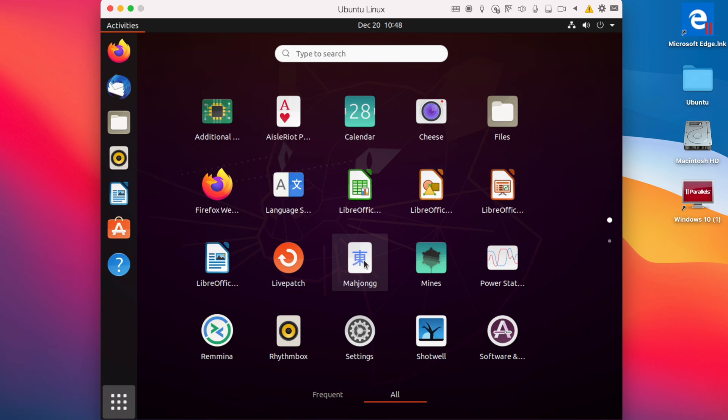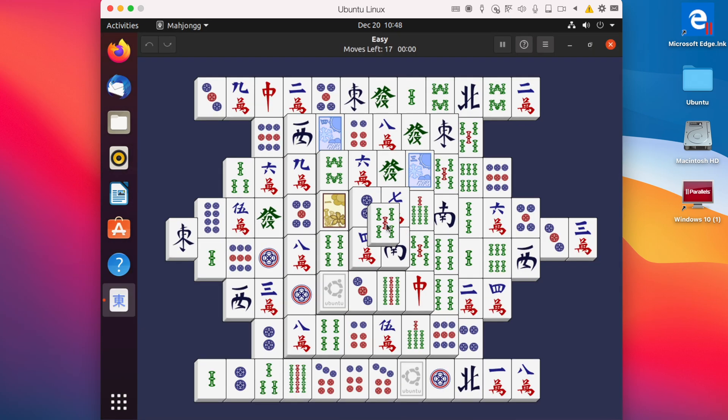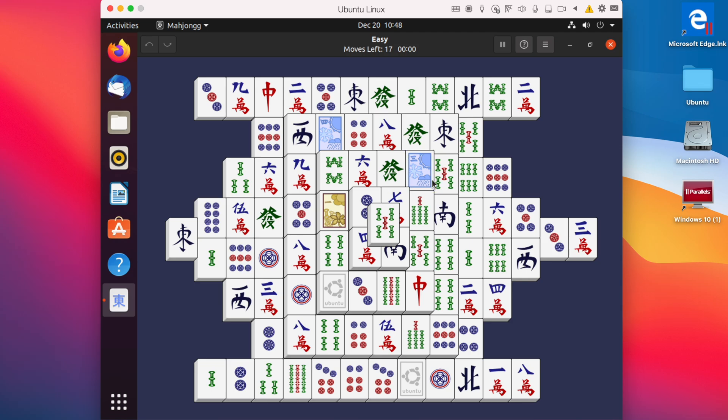We can open up Mahjong. So there's like multiple different options here.